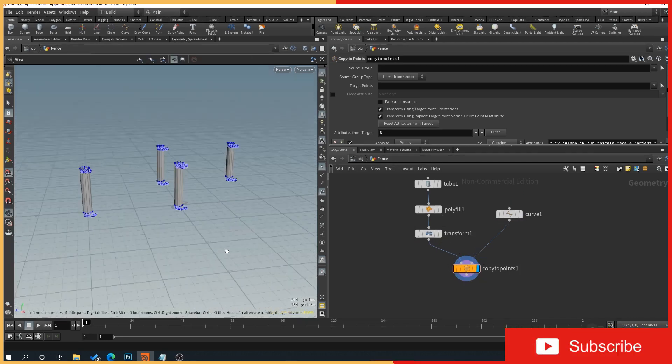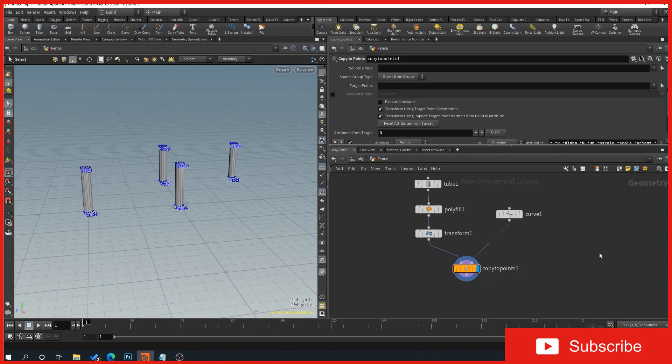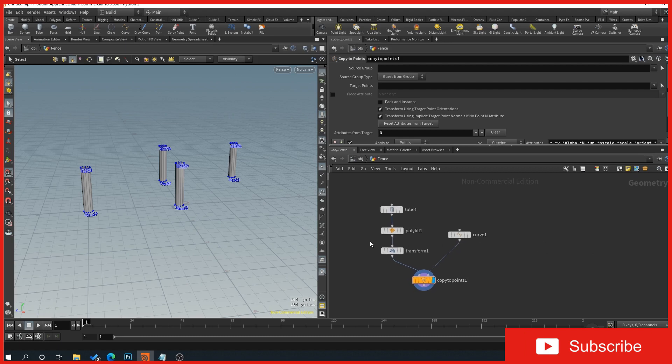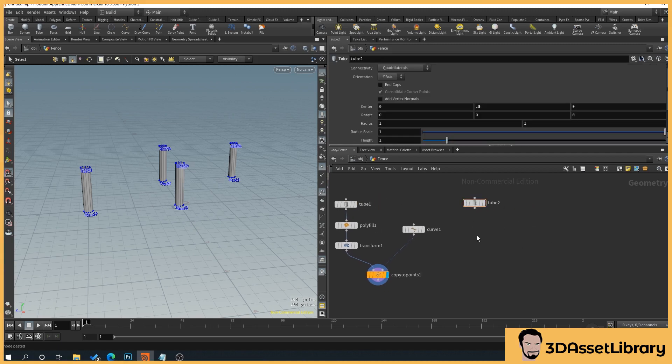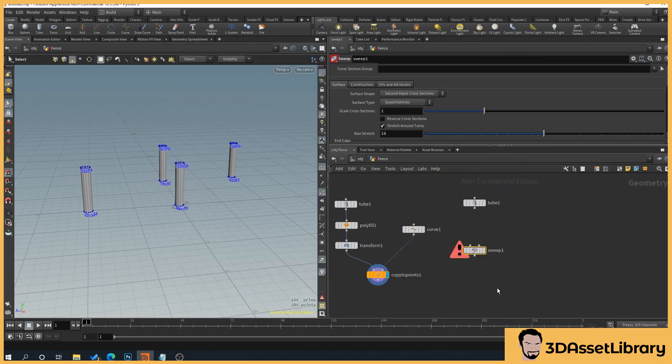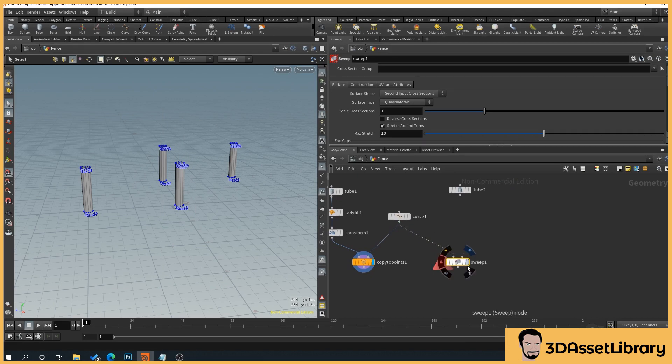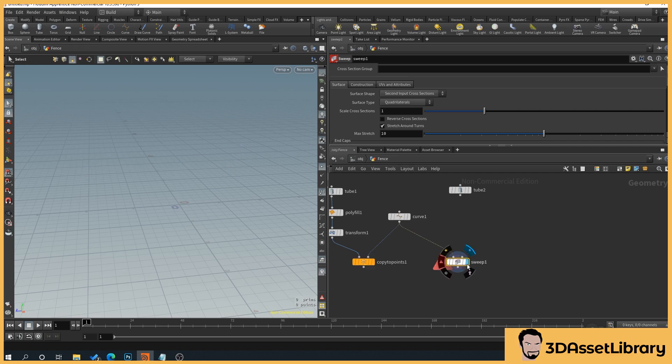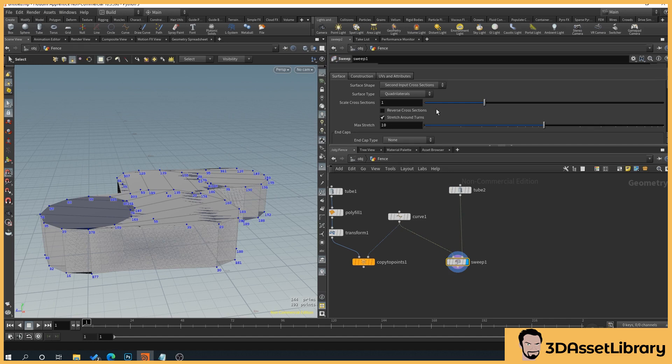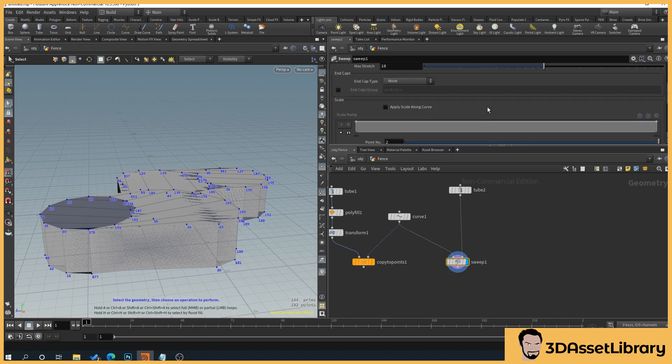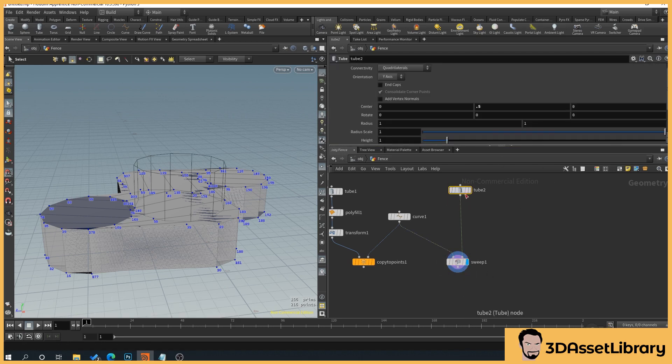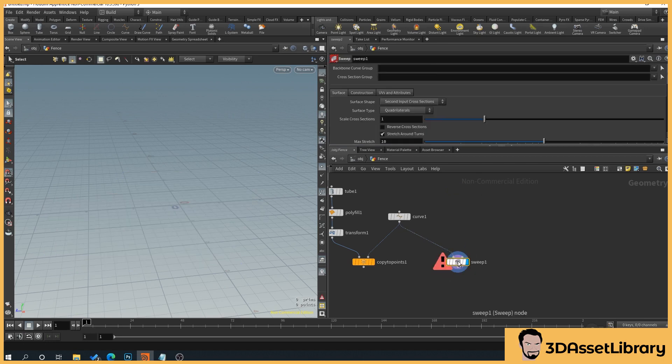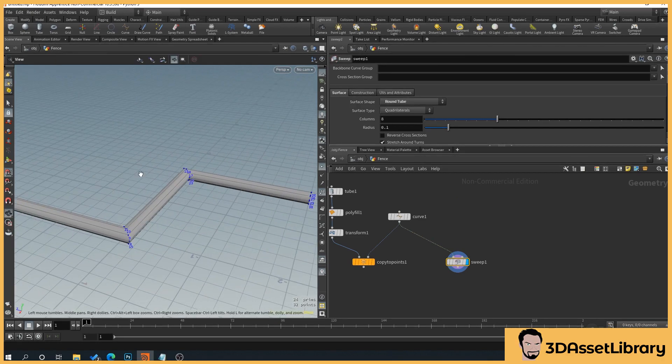So now what we want to do is we want to create a rail that can basically go all the way along this. So what we'll do is we will copy our tube here, paste that. And then we'll right click, type in sweep, and select that. And we will basically plug in sweep, plug in our curve to our first section, and then plug in our tube to our next one. Then what we want to do is we will scroll down, with our node. And we'll select, so what we can do is we can get rid of the tube here, we can select our sweep, and under surface shape, select round tube. So now straight away, we've got our round tube that goes all the way along.